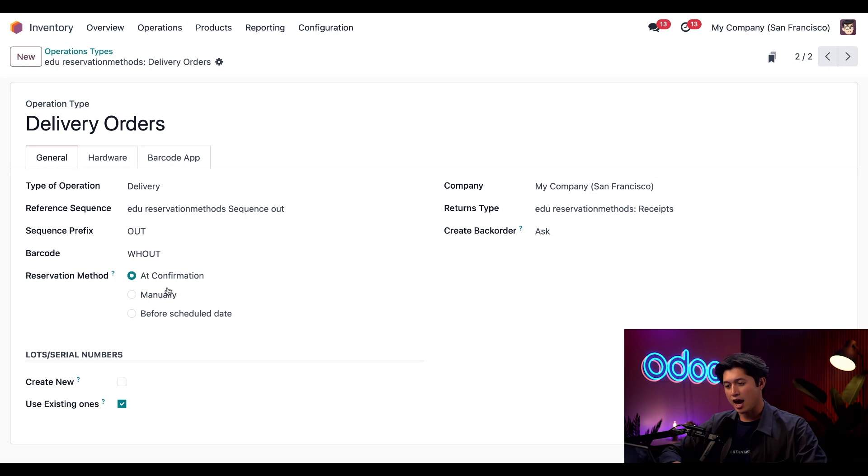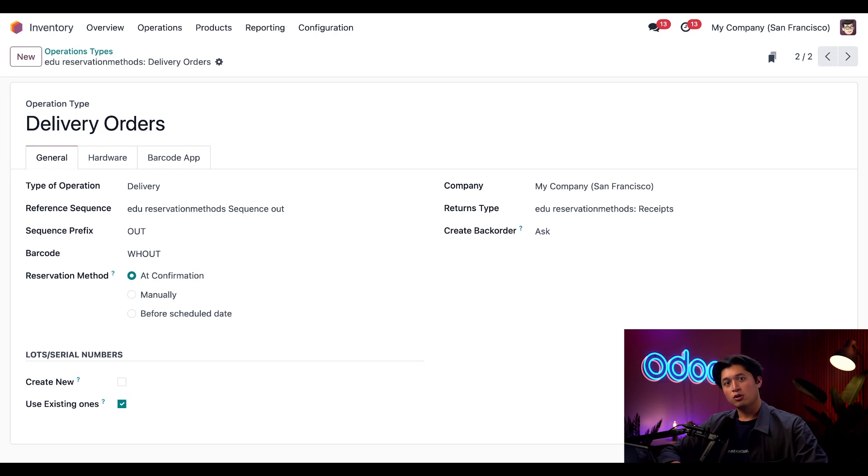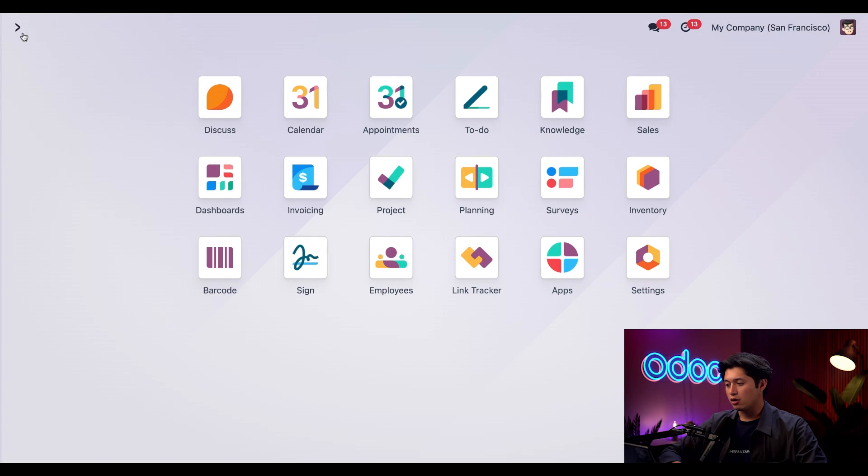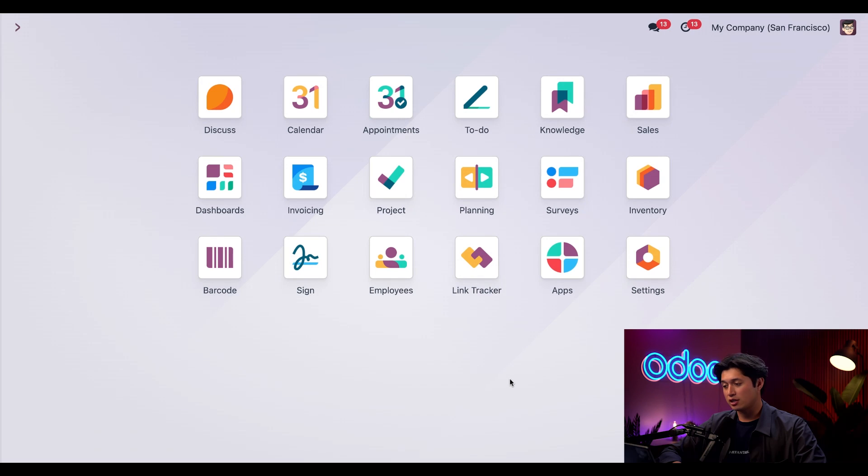Right off the bat, we'll bring our attention to this Reservation Method section. This is where we can verify that At Confirmation is ticked and enabled. With that all set, let's create a sales order and see how this all works. We'll jump back to our home page and click into our Sales application.